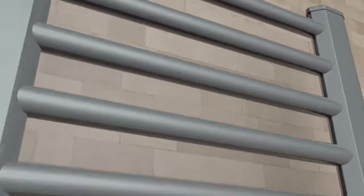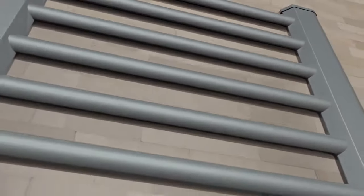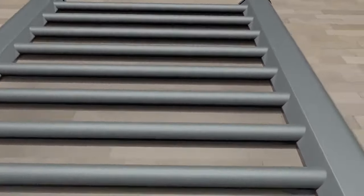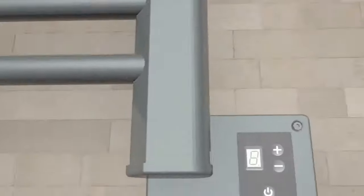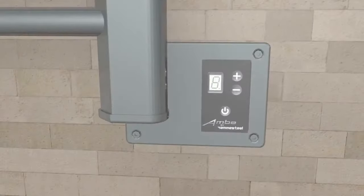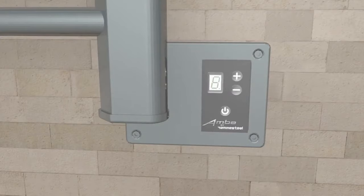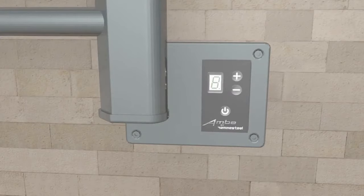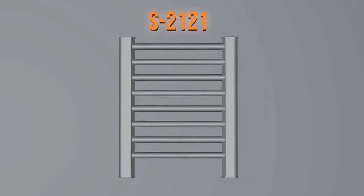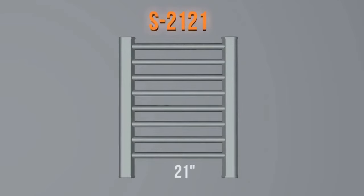Besides the S2121, each of the models in this collection comes included with a digital heat controller, which lets you choose between 9 different heat levels for your unit. Our Italian design models can be identified by their product number, which will give you an idea of its size. For example, the S2121 is 21 inches wide by 21 inches tall.